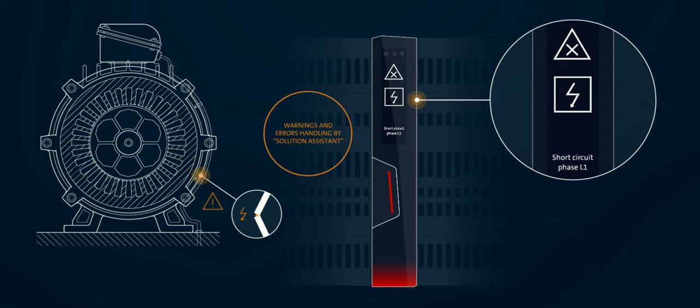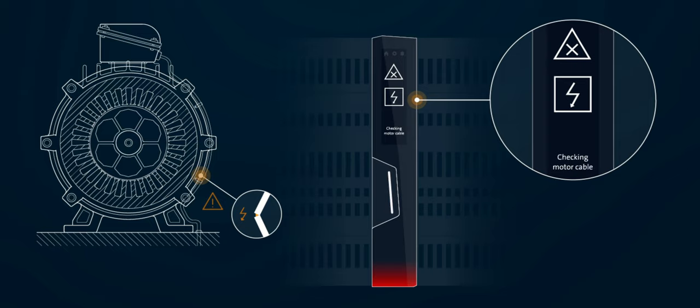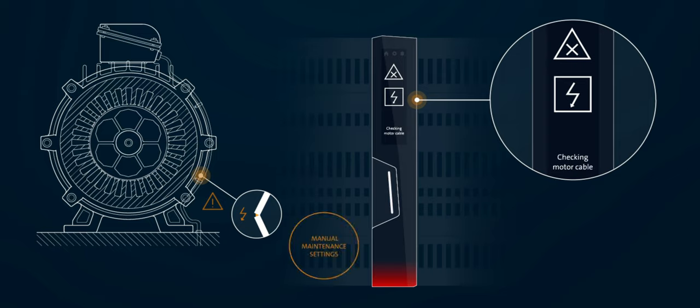The integrated solution assistant analyzes the fault and indicates it on the display and the fault can be amended.